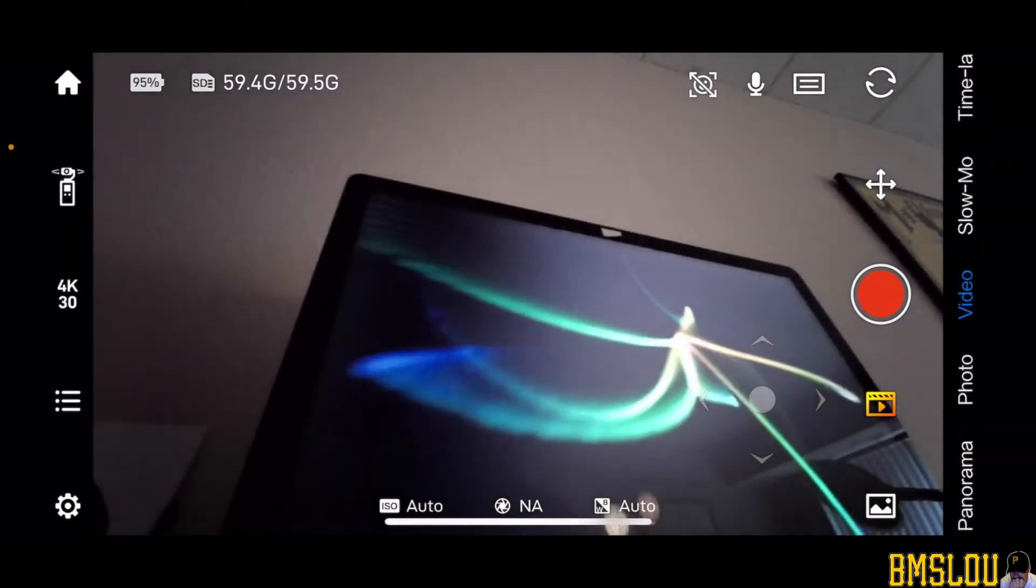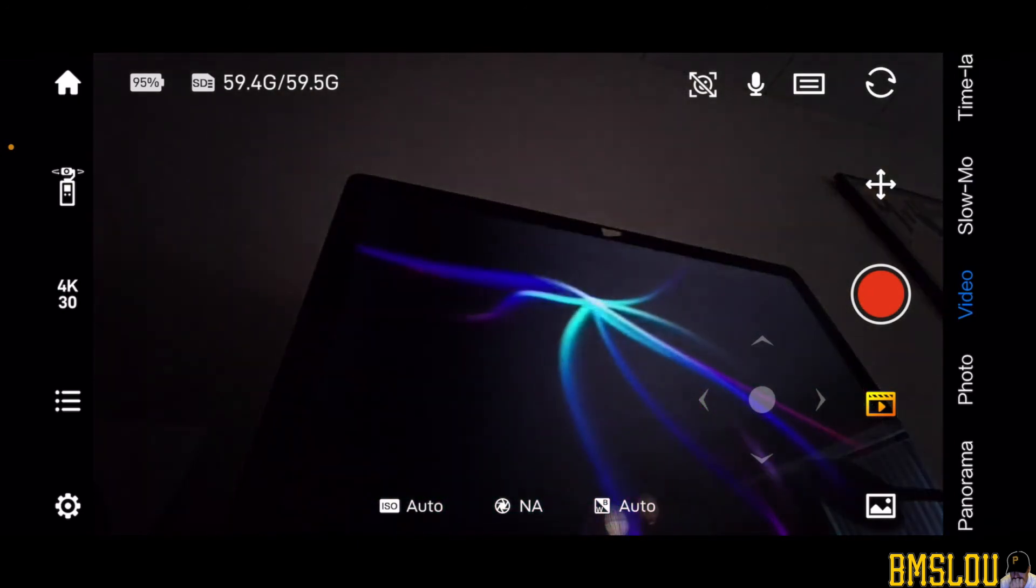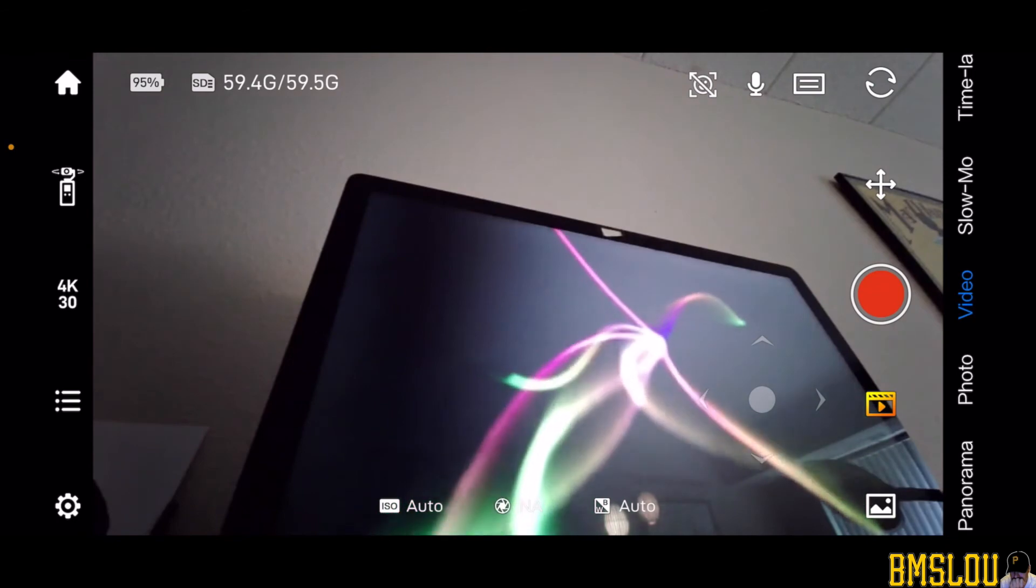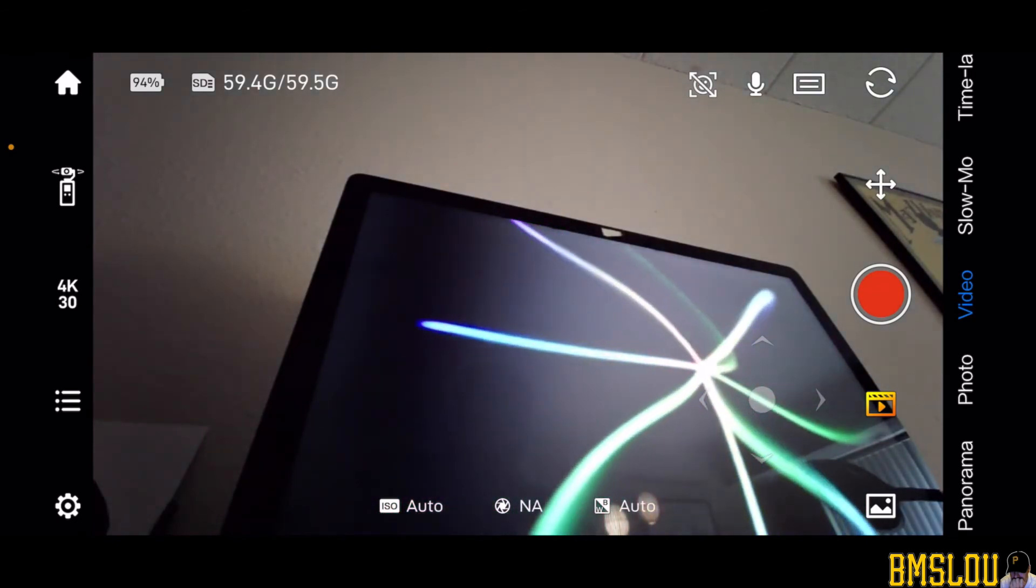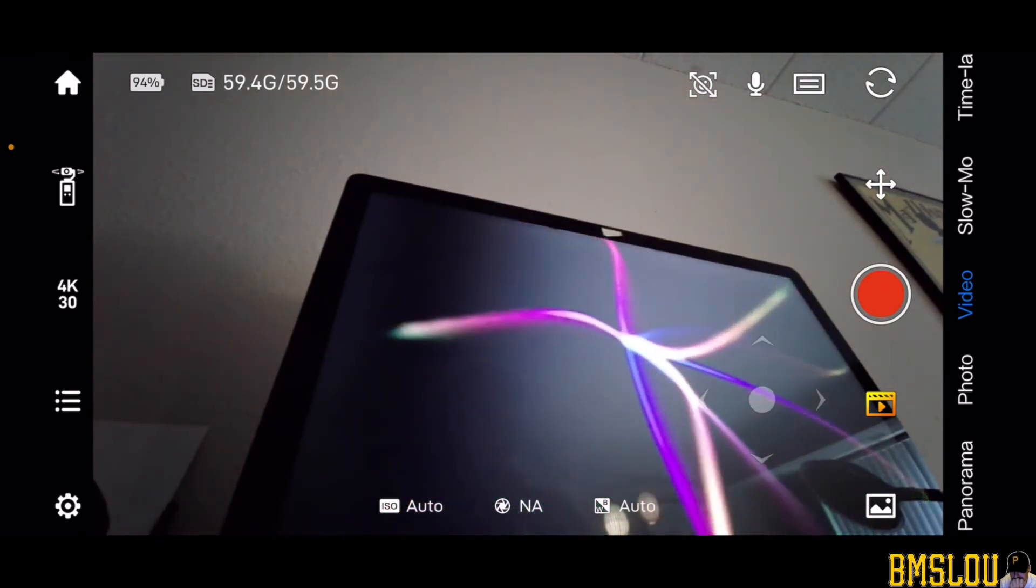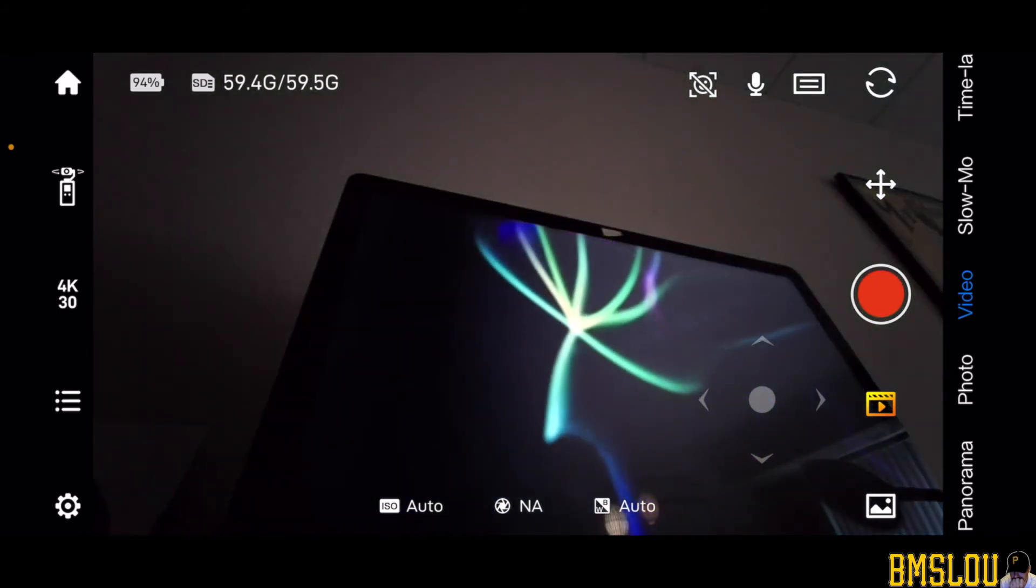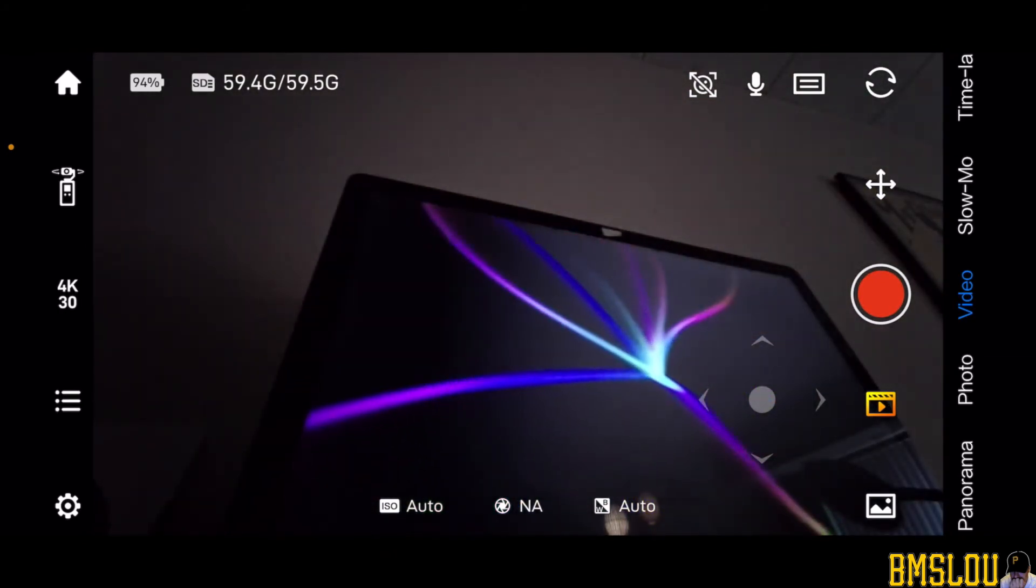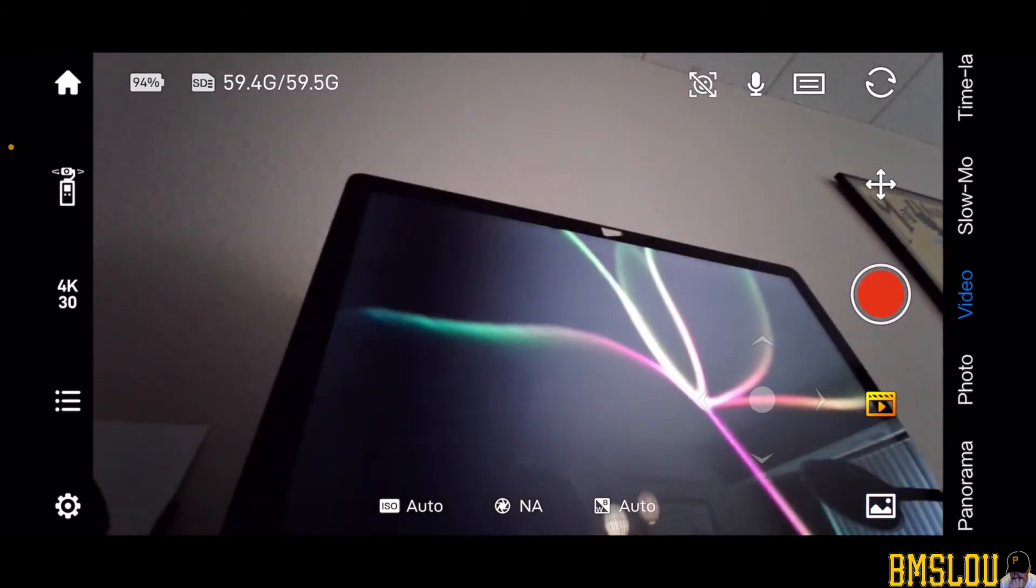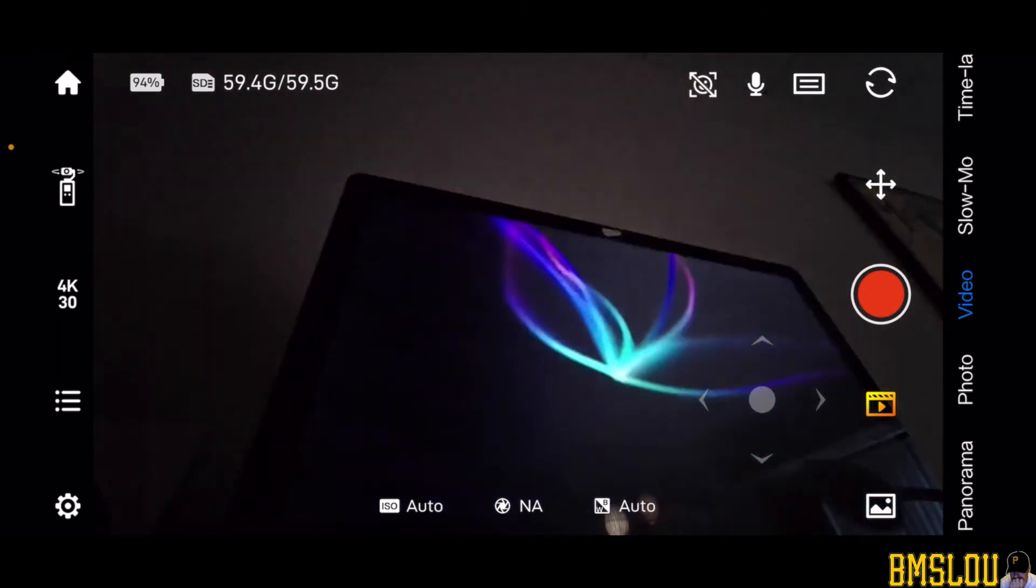So this brings us back to the camera page there. Let's see, the very top left you can see how much battery I have left on the Feiyu Palm, so it's at 94 percent, and you can see how much space is left on my SD card, 59.4 gig out of 59.5 gigs on the card total.